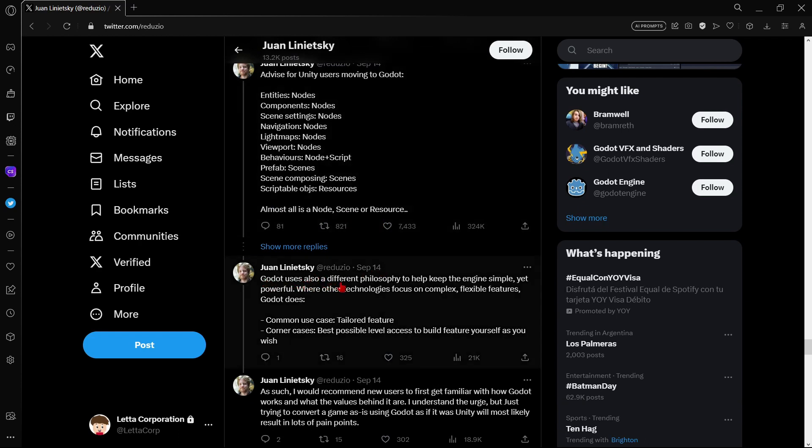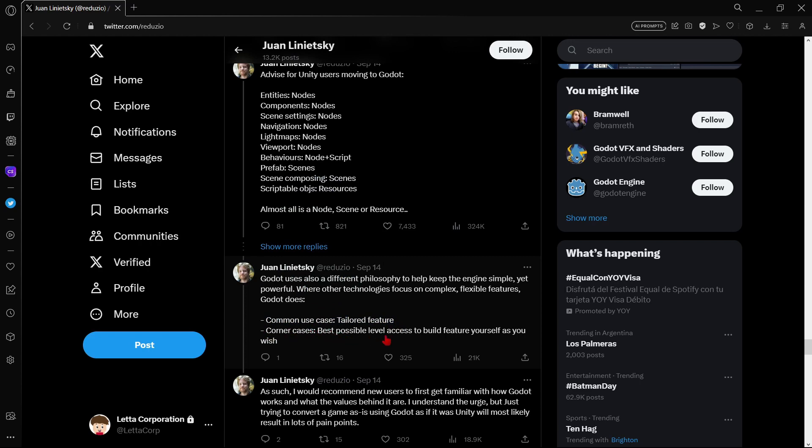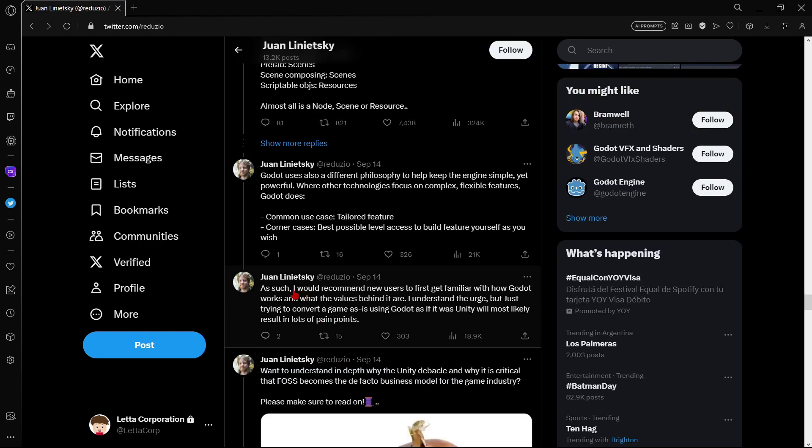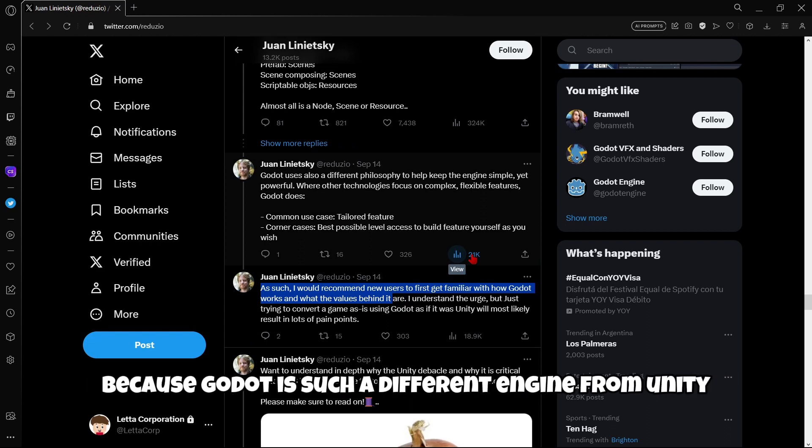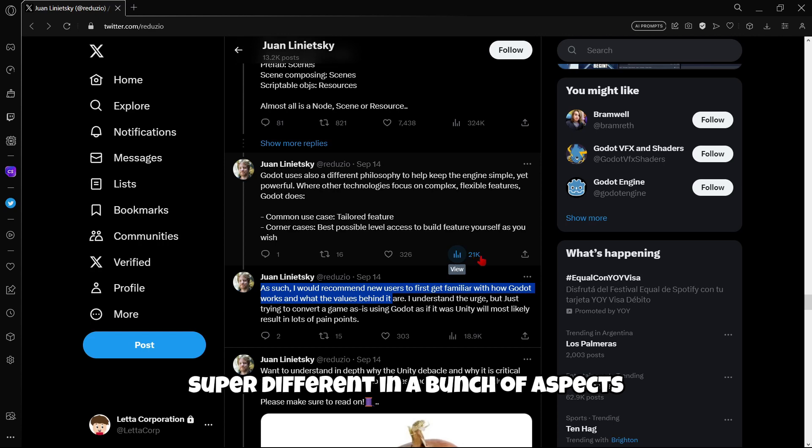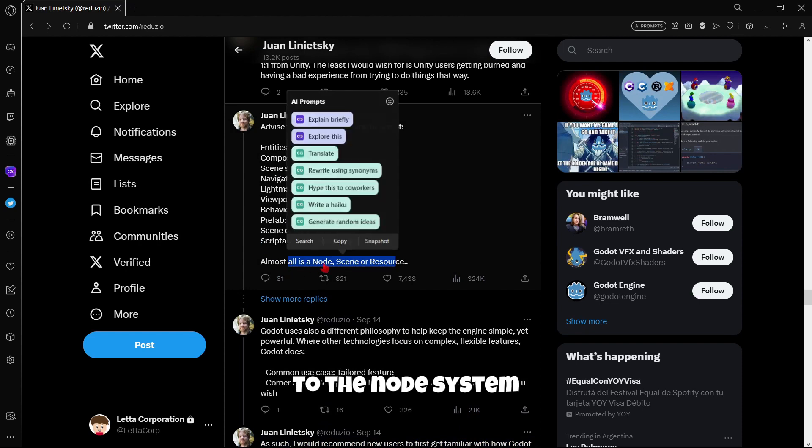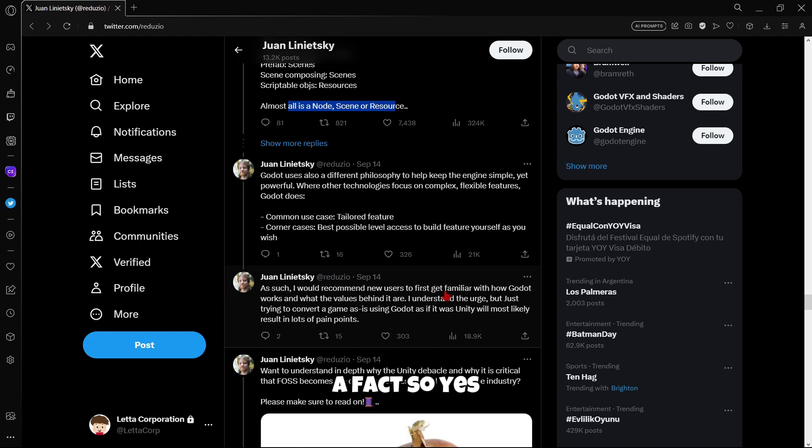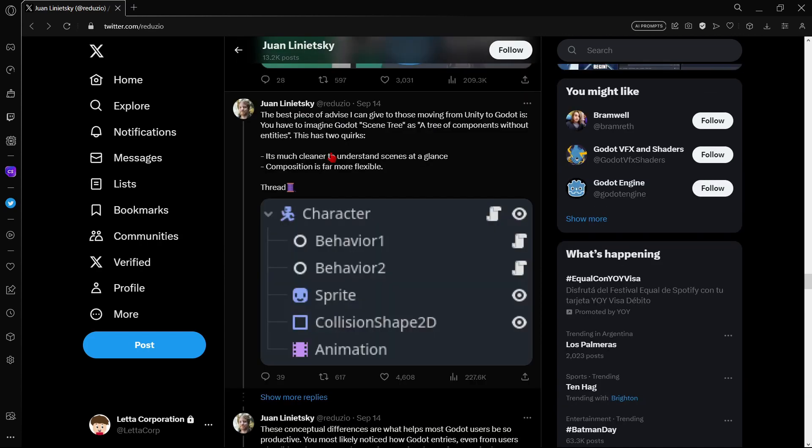Also, we can see here Godot has a different philosophy to help keep the engine simple yet powerful. Where other technologies focus on complex, flexible features, Godot does common use case, tailored feature, corner cases, best possible level access to build feature yourself as you wish. As such, I would recommend new users to first get familiar with how Godot works and what the values behind it are. Because Godot is such a different engine from Unity, super different in a bunch of aspects. For example, when it comes to the node system, when it comes to the open source fact.